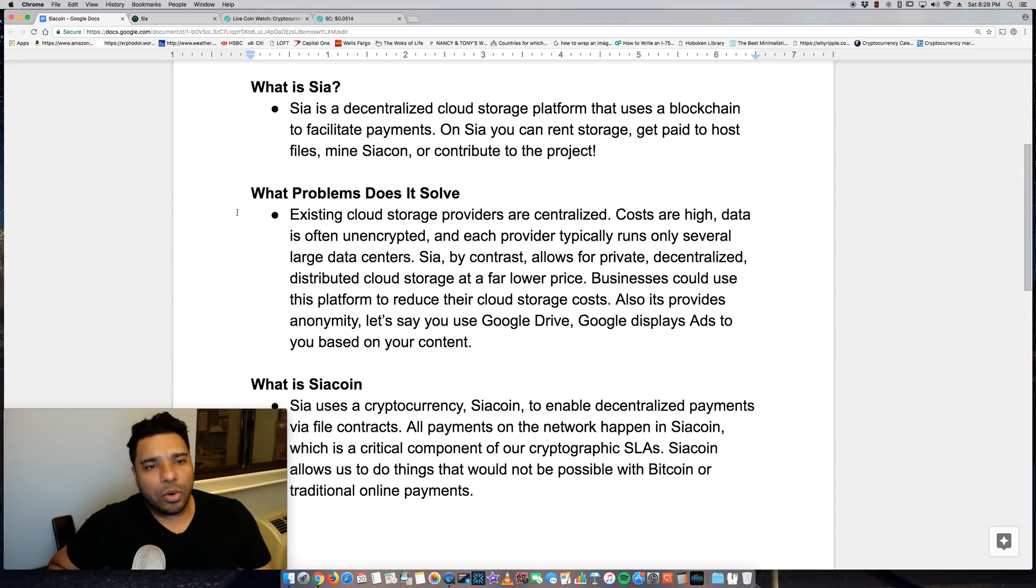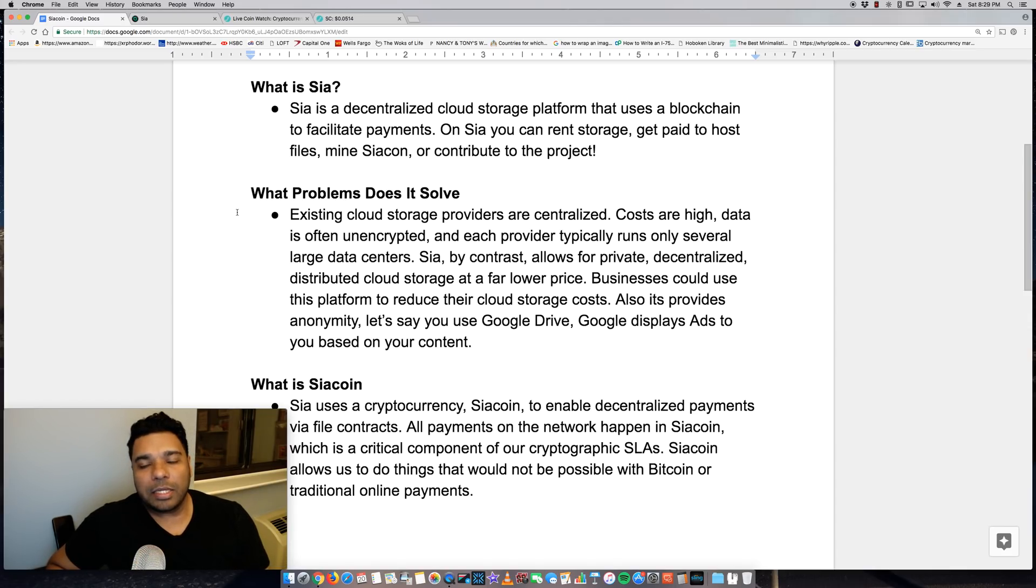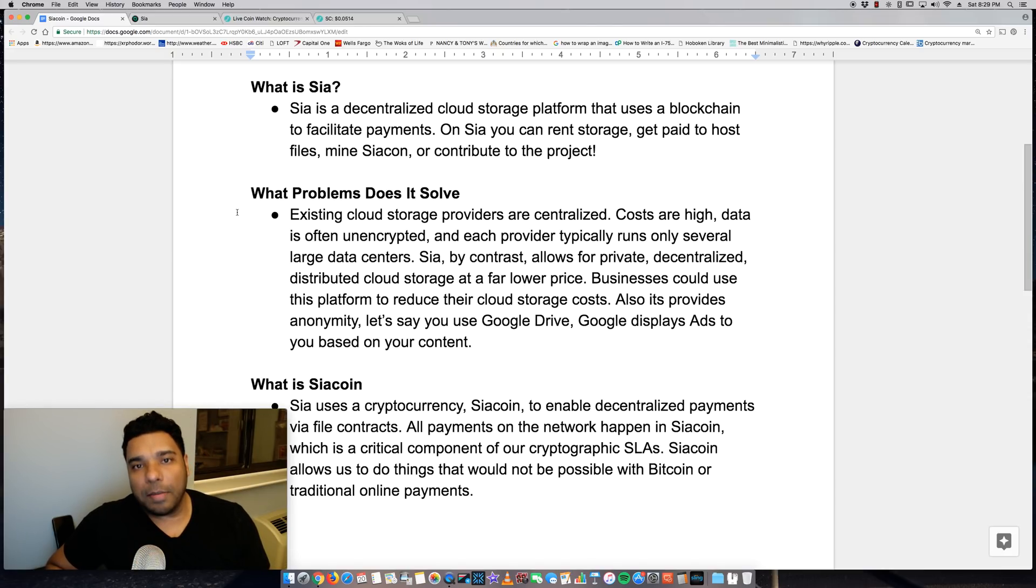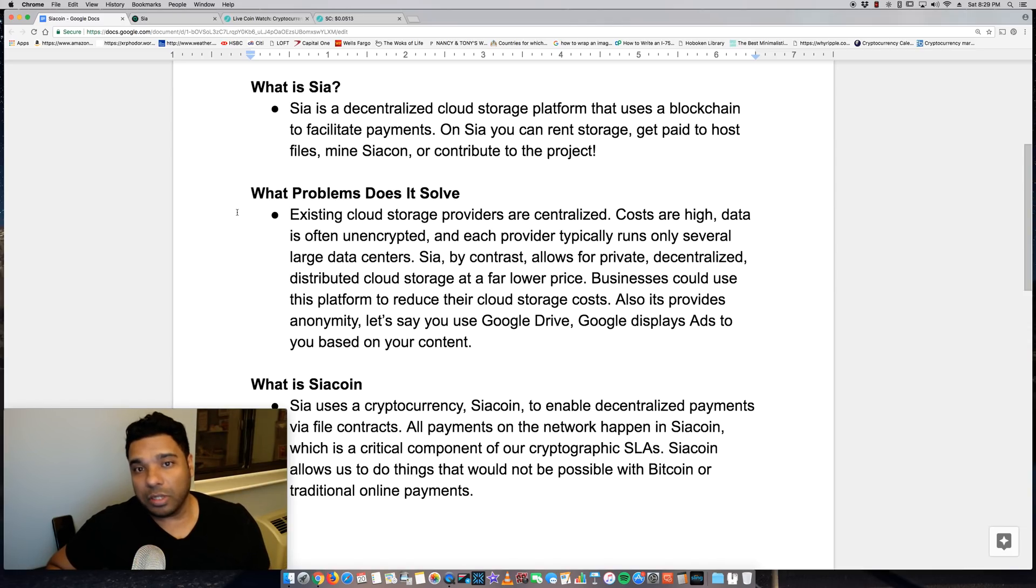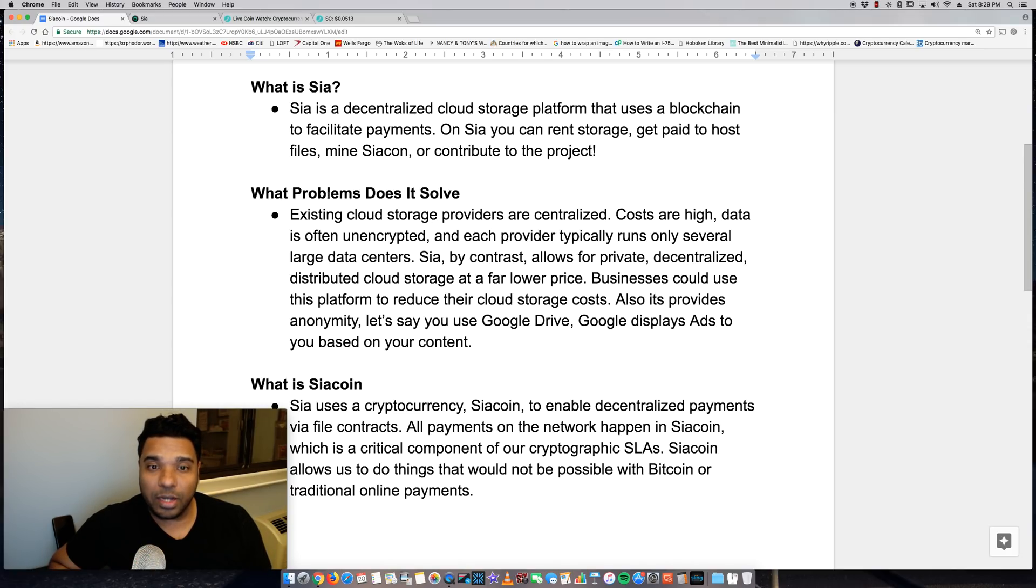So Sia is a decentralized cloud storage platform that uses a blockchain to facilitate payments. Essentially, they're looking to disrupt the cloud storage industry, which currently has major players such as Amazon, Google, and Microsoft. On Sia, you can rent storage, get paid to host files, mine SiaCoin, or contribute to the project.